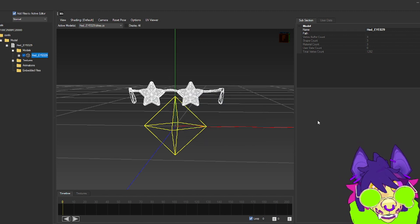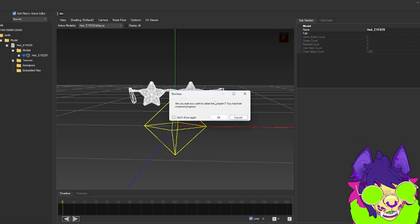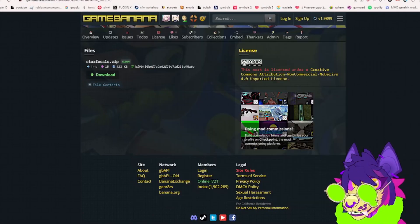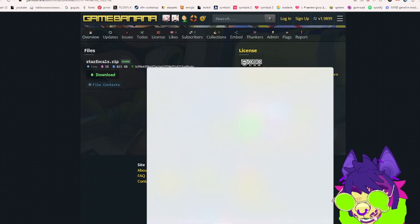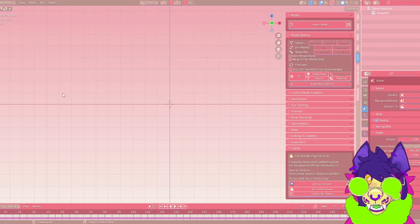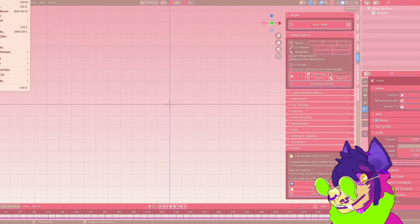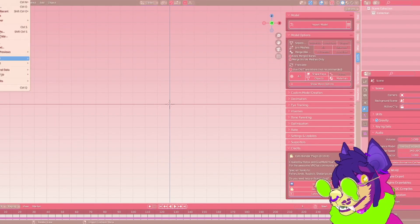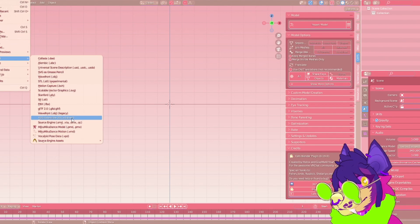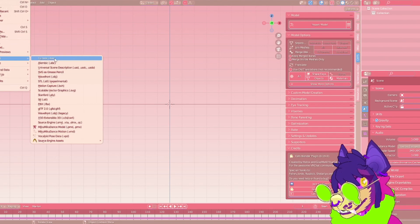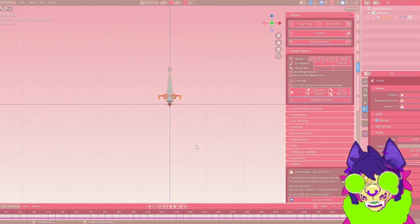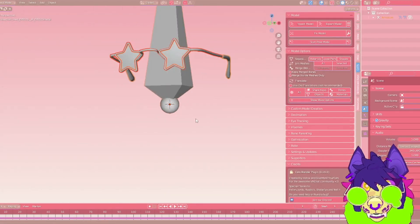Now we're going to open up Blender. We're going to click File, Import, DAE, well Collada, and we're going to look for the folder: Splatoon, Mods, Star Focals, DAE. Then we're just going to import the DAE and there you go.